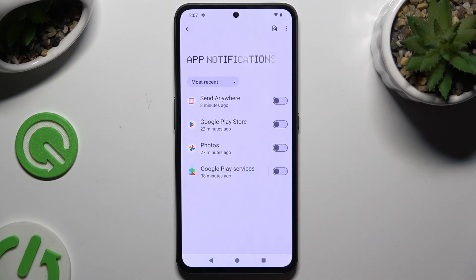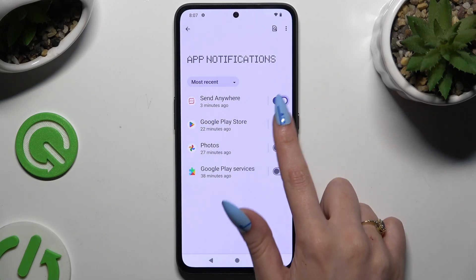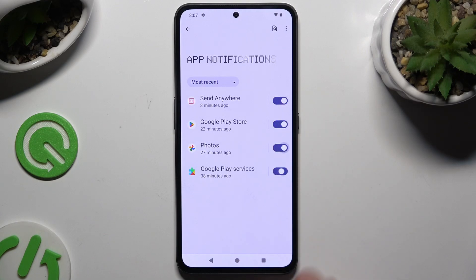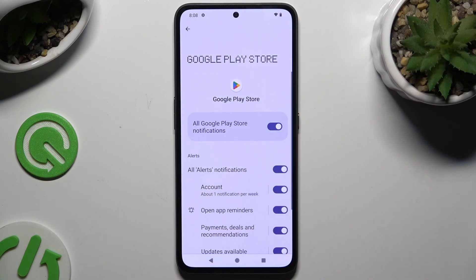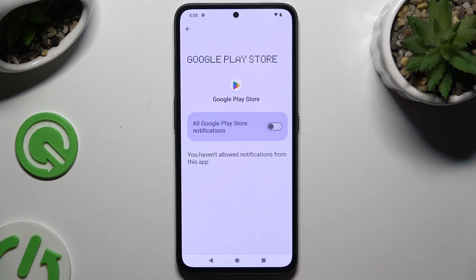You can switch them back on by hitting the same now gray switches. You can also just select any app on the left and manage all notifications from there.